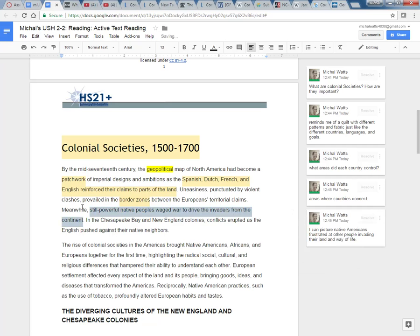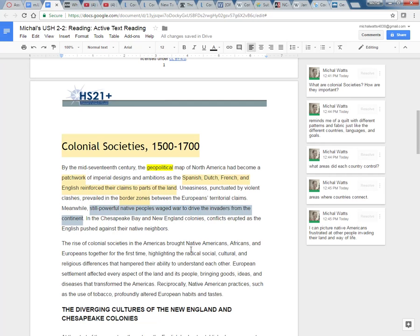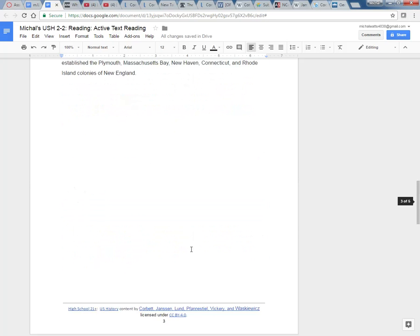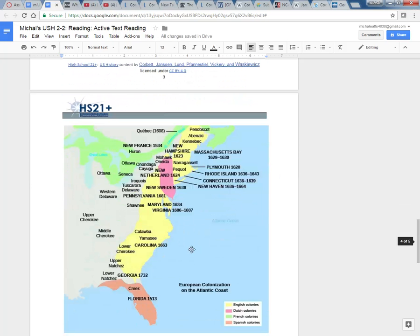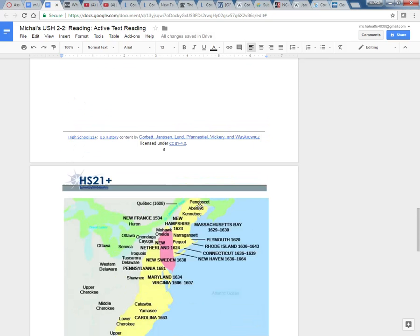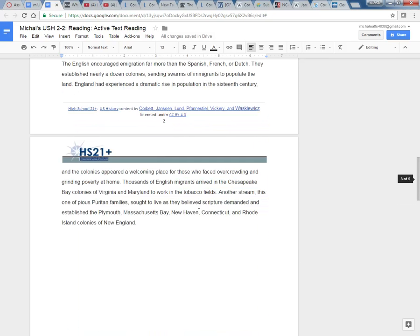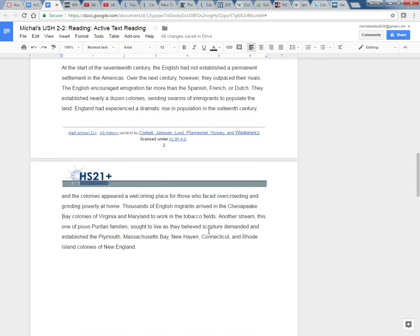In the Chesapeake Bay and New England colonies, conflicts erupted as the English pushed against their native neighbors. So Chesapeake Bay and English colonies. I remember there was a map here when I previewed. So I'm going to scroll down and look for Chesapeake Bay and look for New England.